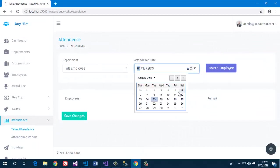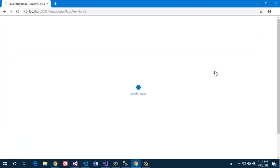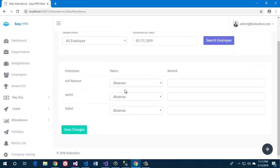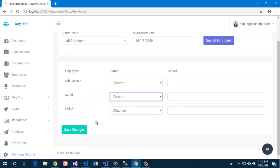Select the date — let's say the 17th of January 2019. Search the employees and we'll get all of the employees. Let's mark them present. One is sick, one is present, and let's check the reception. Save changes.